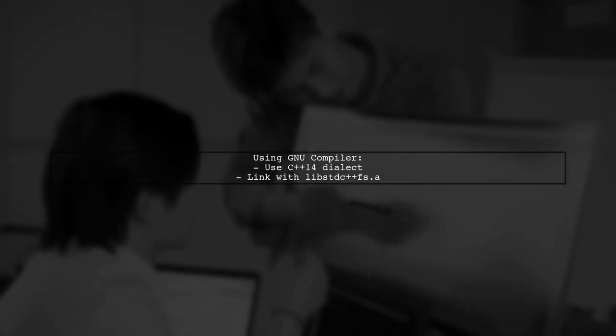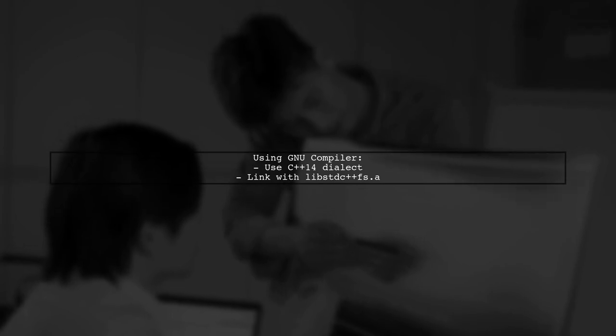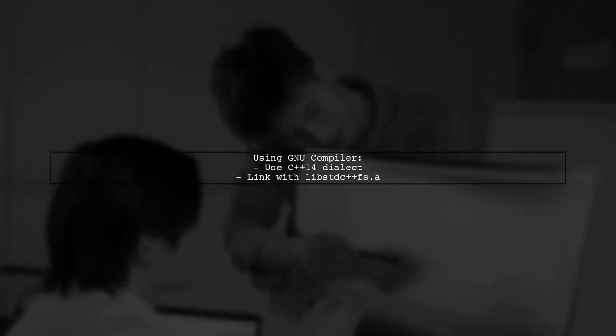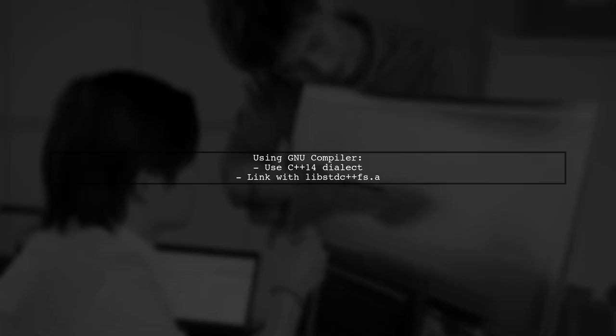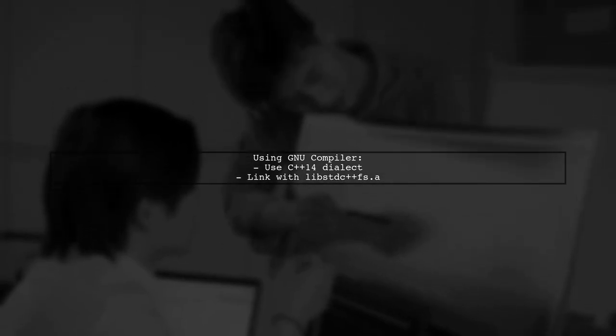For the newer compiler, you can use C++14 without needing to set the C++17 dialect. Just remember to link the static library libstdc++fs.a.